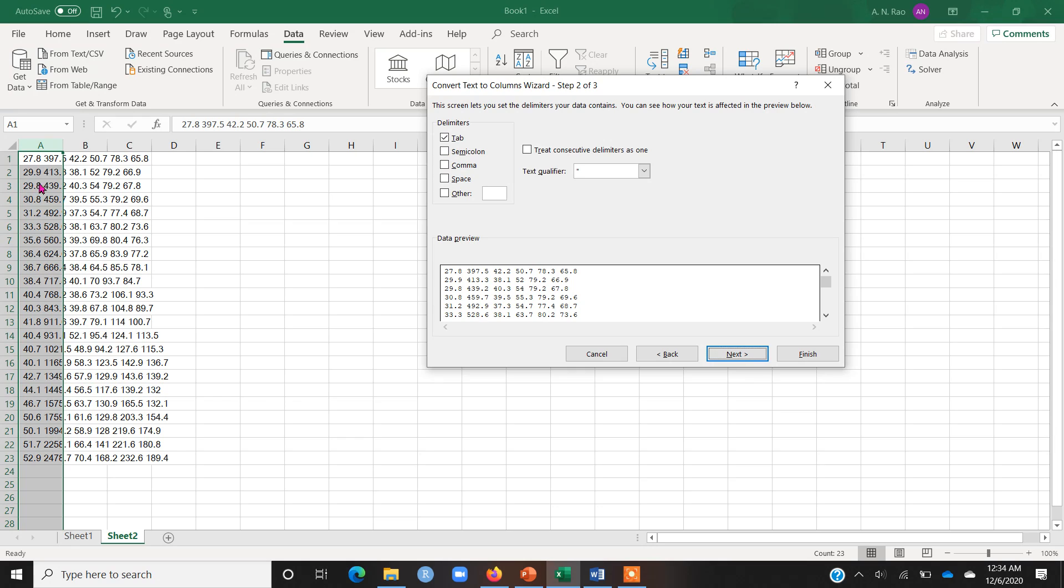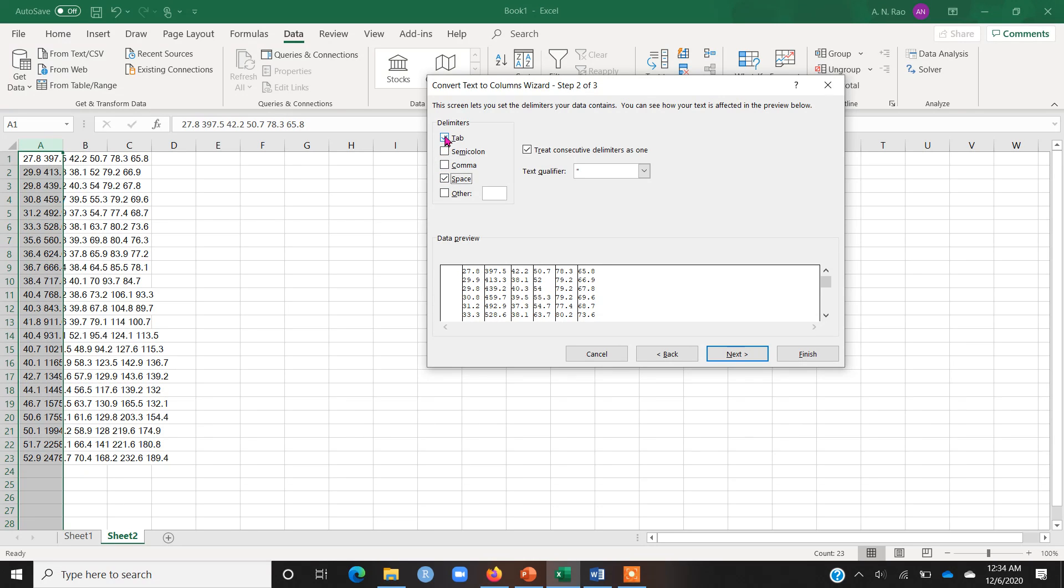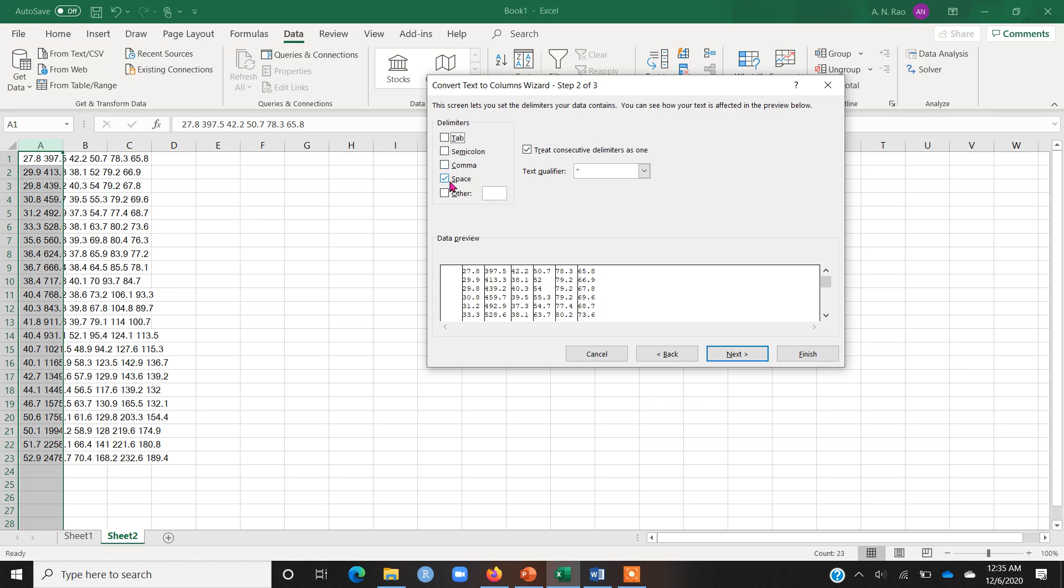If you can see here that the data is separated by using space, I am going to click space and I am going to uncheck tab. So depending on how the data is being separated - for example, if there were commas between different values, I would have chosen the option of comma. For now, the option of space works and you can see that the layout of the resultant data is shown here.